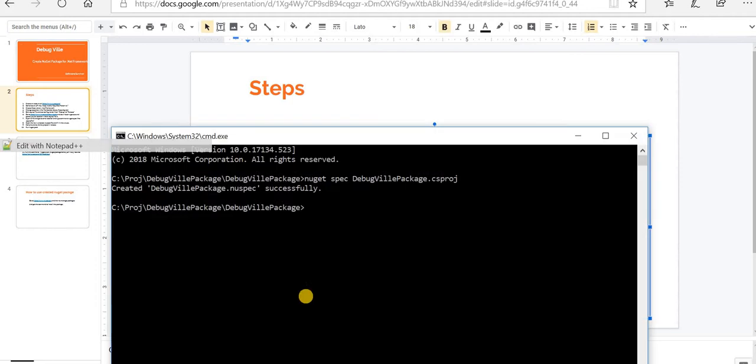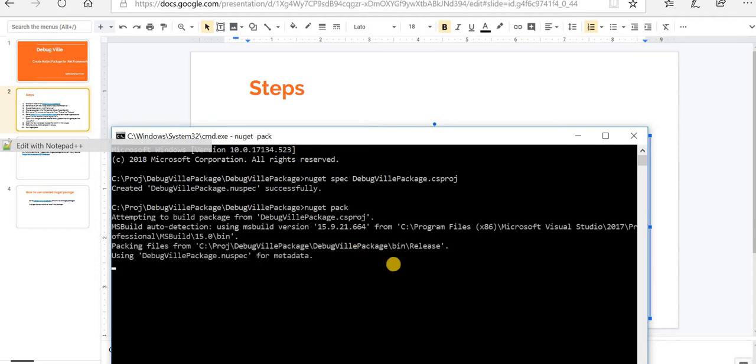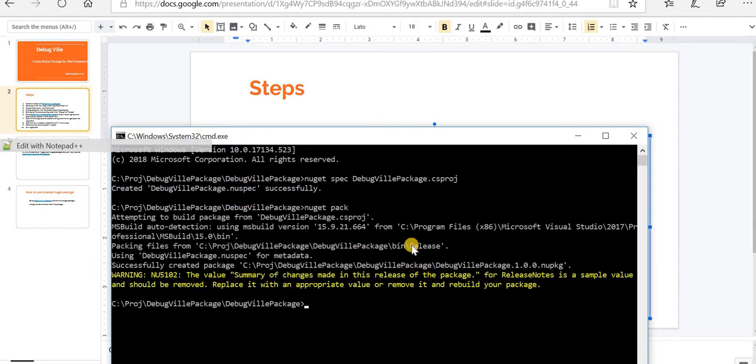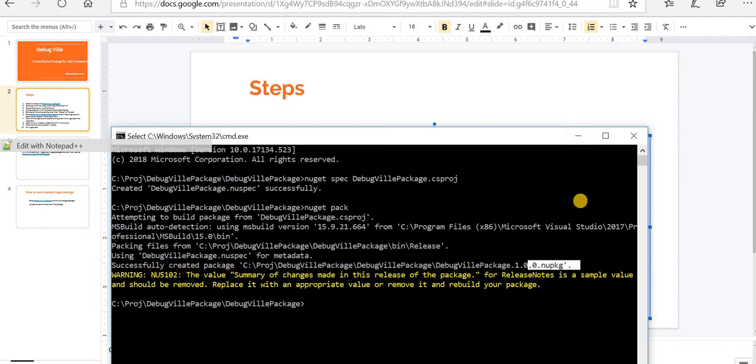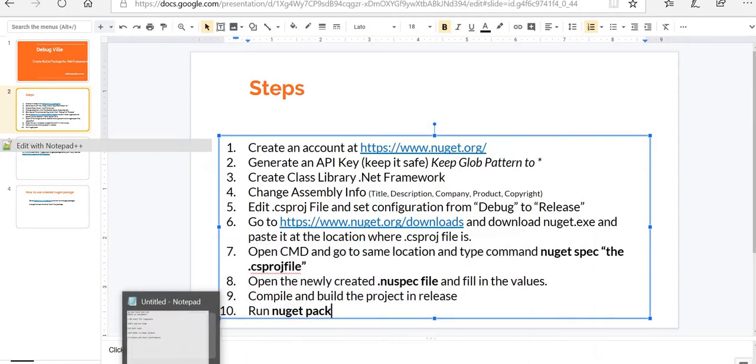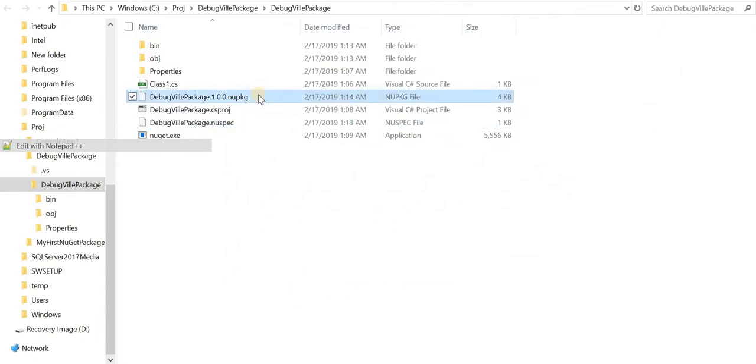Now it says run nuget pack in command prompt at the same location. Run nuget pack. The point to be noted here is it's the release which is very important. It says it successfully created NuGet package. So if we go to solution explorer, NuGet package is created here.